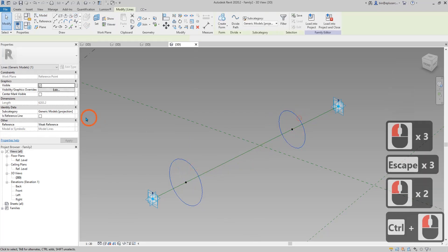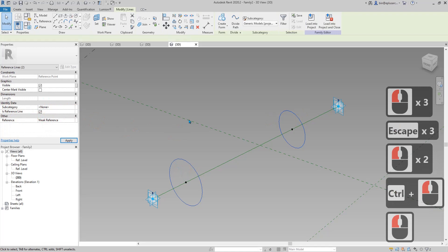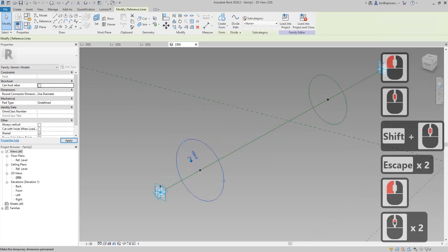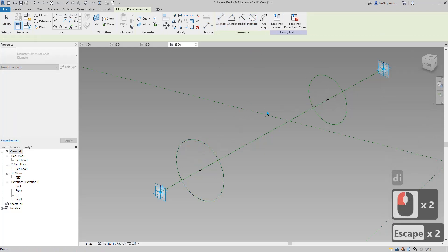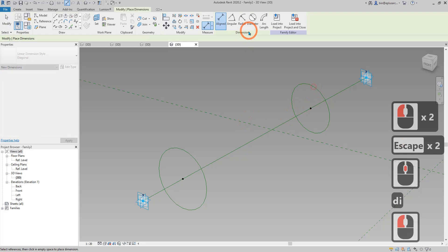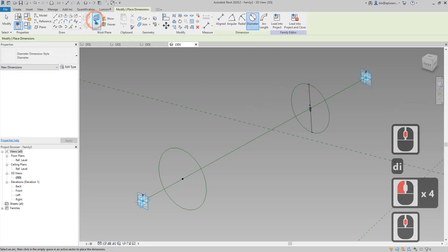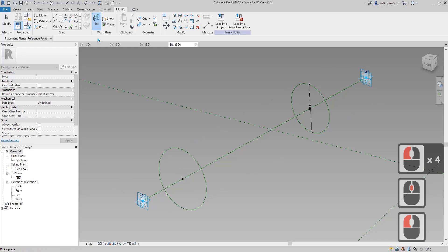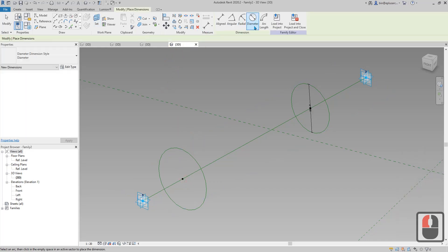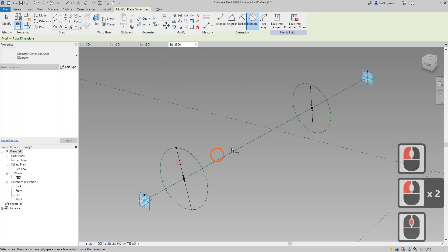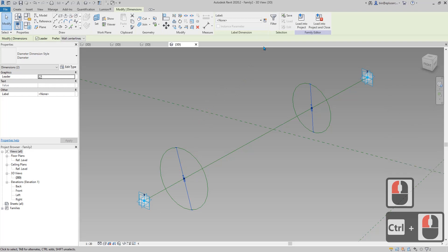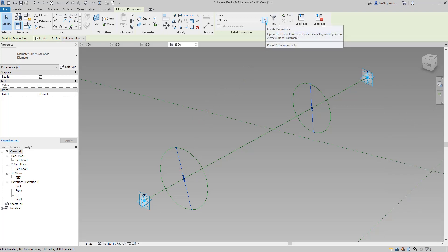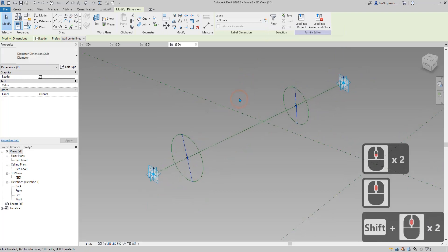So change and tick the reference line. Then just do a diameter. And then if you want the dimension, come here, set the work plane here and then dimension it. So select them. Now I need to create a shared parameter so I can place the parameter in the schedule.